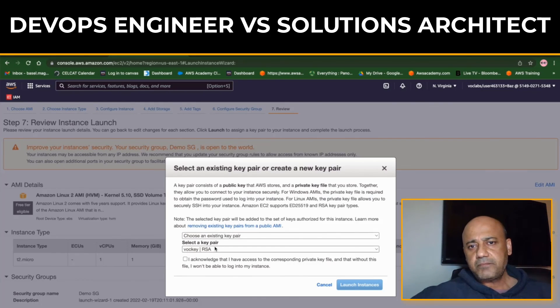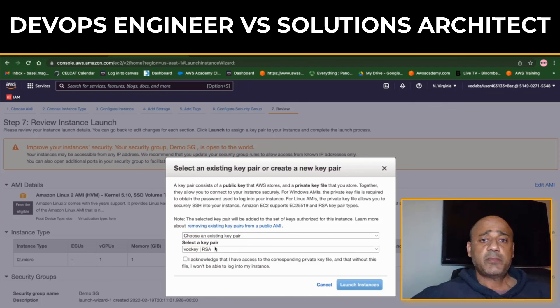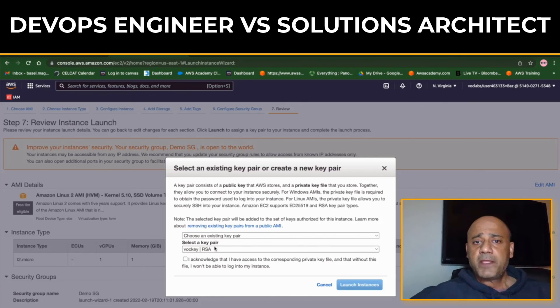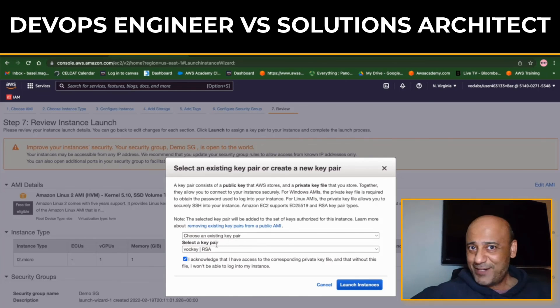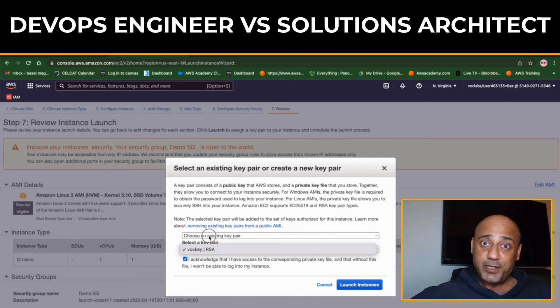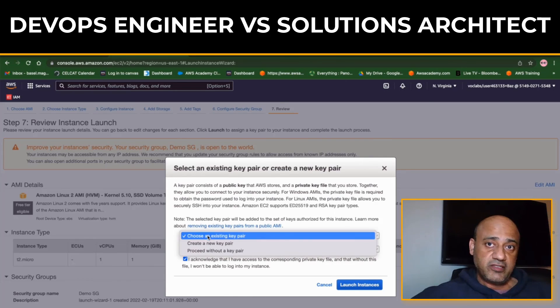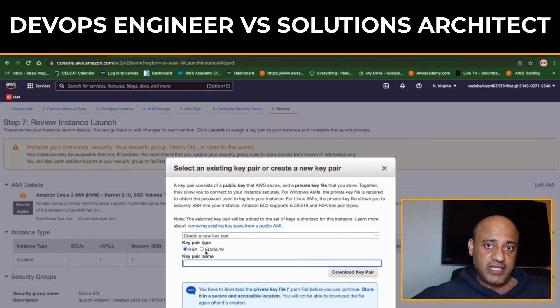The Solutions Architect average salary is $130K. Now both of these salaries can vary depending on, of course, the size of the company, your experience, your negotiation skills.